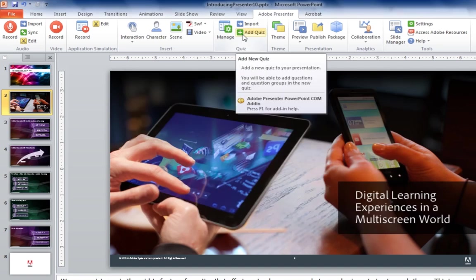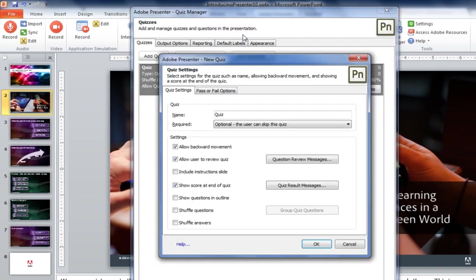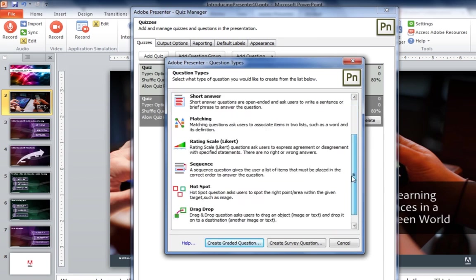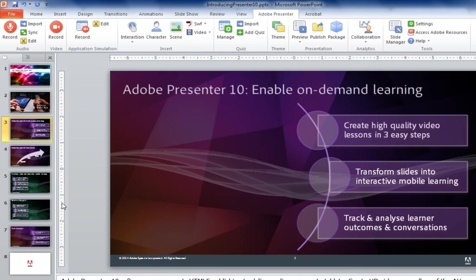You can add quizzes to your Adobe Presenter files. You're able to add questions: multiple choice, true/false, fill-in-the-blank, short answer, ratings, even drag-and-drop type questions into your projects.